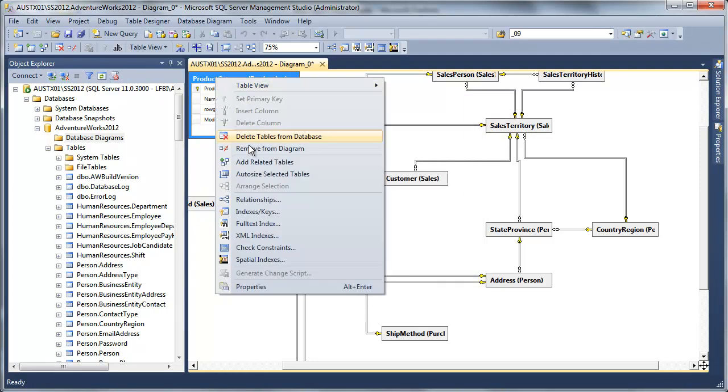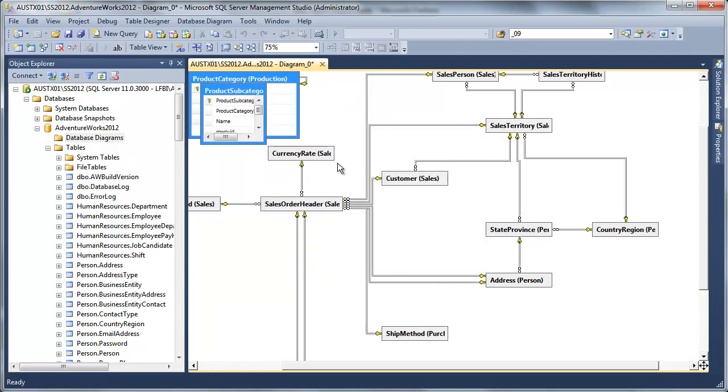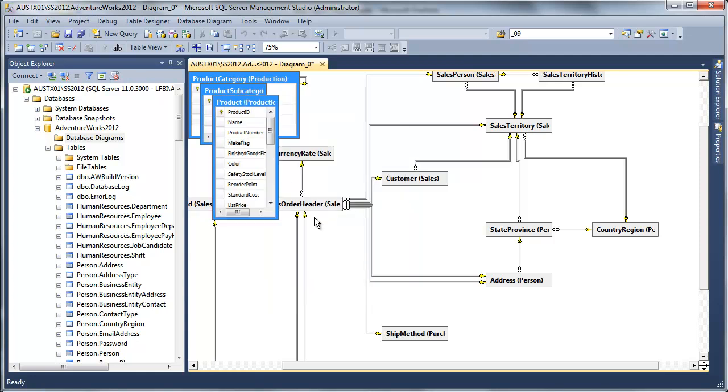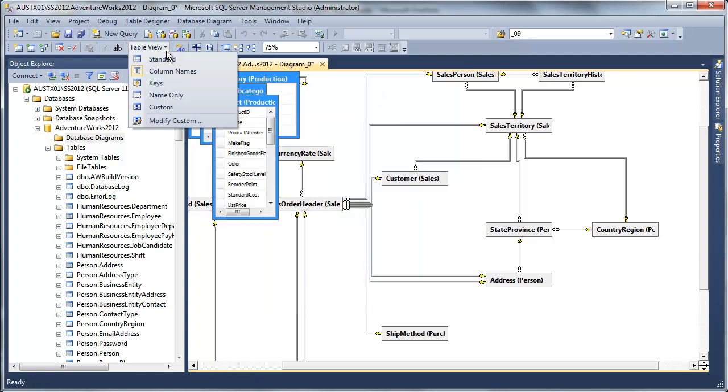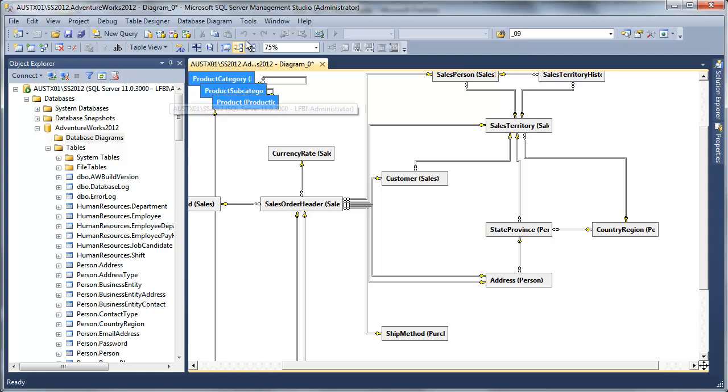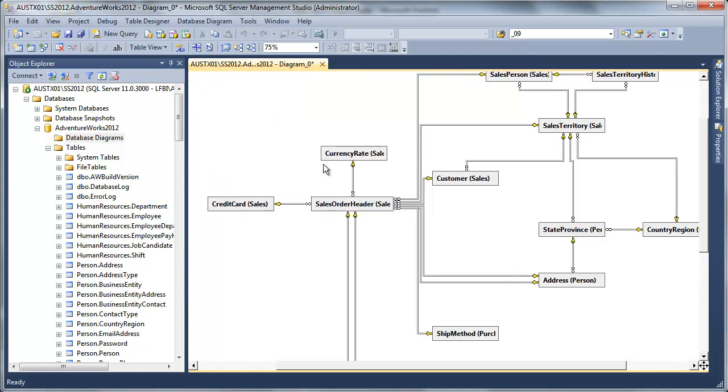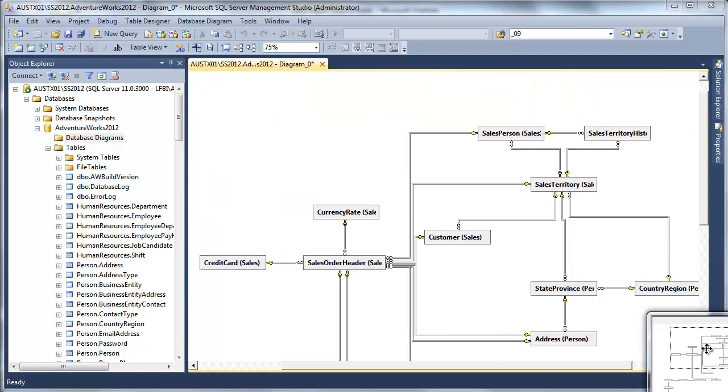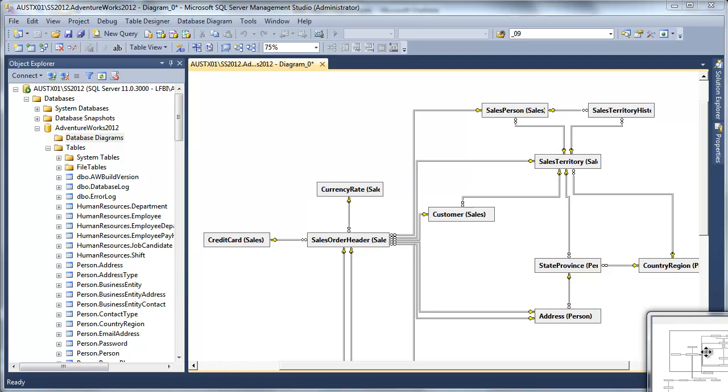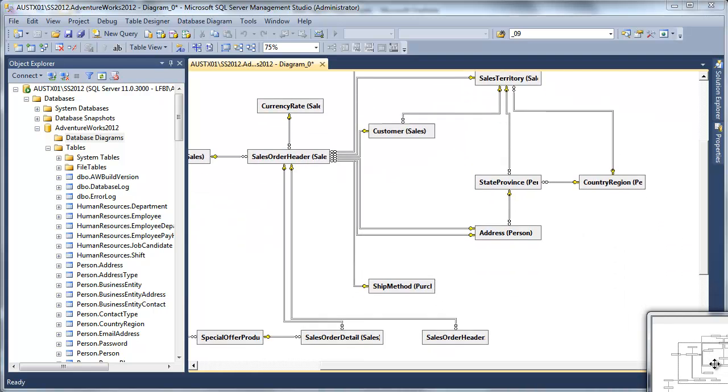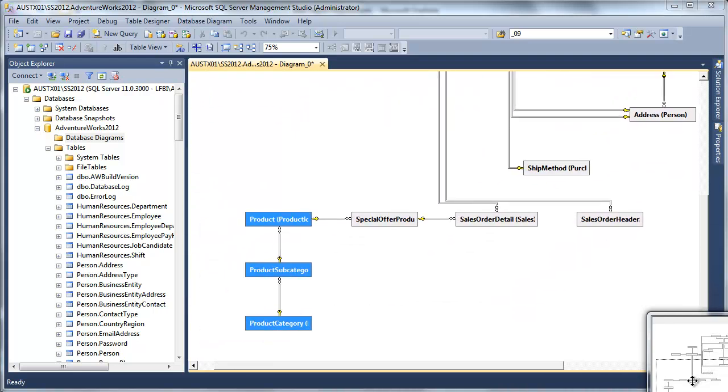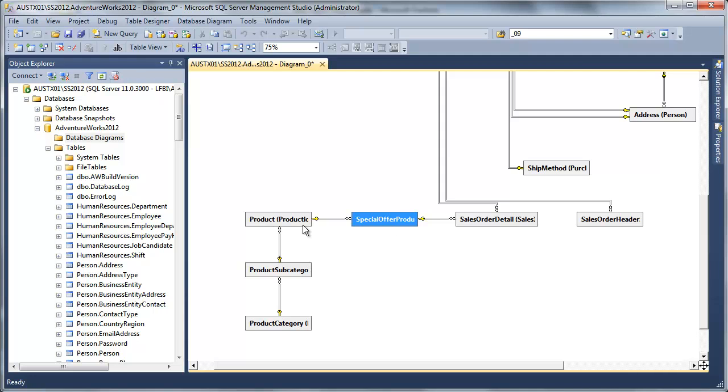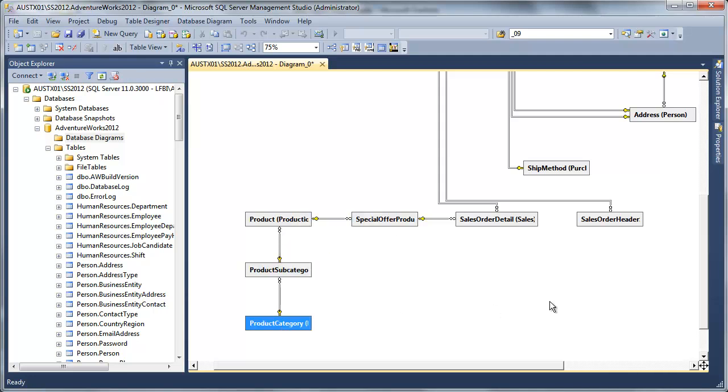So here's product category. I'll just add that guy. And I'll add related tables to that subcategory. Then I'll add related tables to that. Product. Okay. Simplify this a little bit. Let's see what we have here.